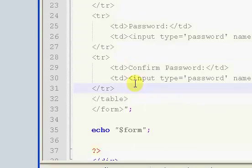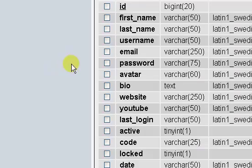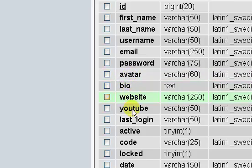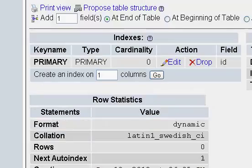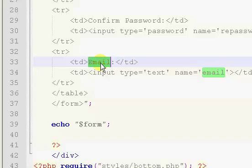I'm just going to go ahead and copy the email one. Then after our password, if we go back here, we have our avatar, website and YouTube. So three more.